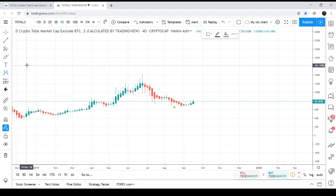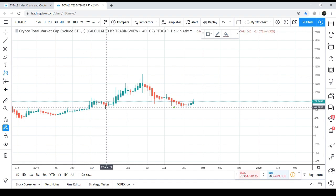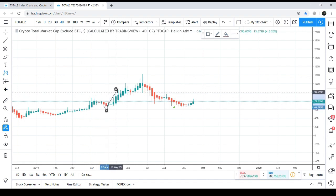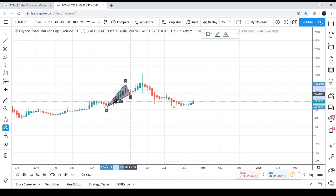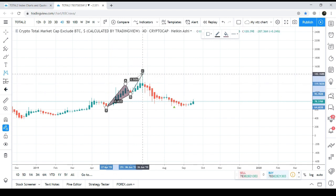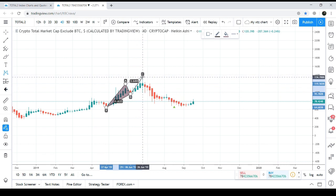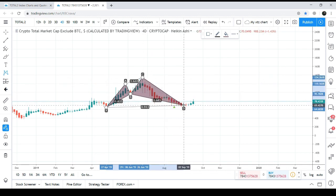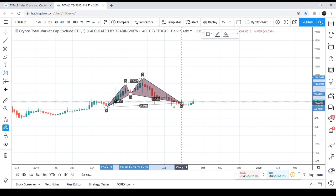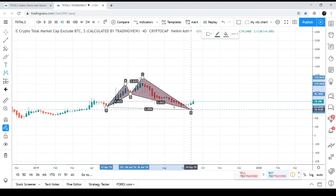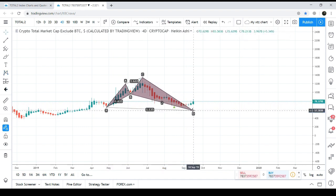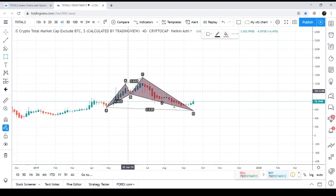This is the bullish shark pattern. I've taken the initial X-to-A leg from here. The A-to-B leg is retraced between 0.382 and 0.618 Fibonacci as required for the shark pattern. The C-to-D leg is retraced between 1.13 and approximately 1.618. The price action has now entered the potential reversal zone, with retracement between 0.886 and 1.13 Fibonacci — so this zone is where the reversal is expected.